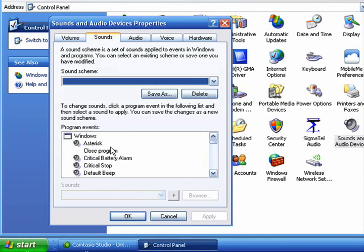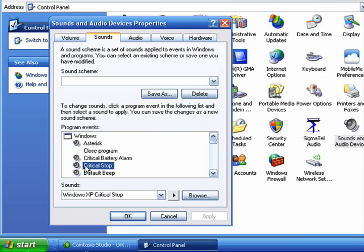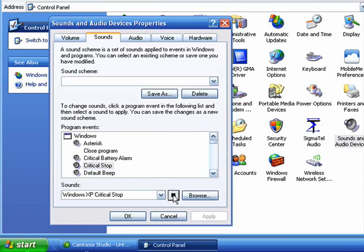And now here is a list of Windows functions and wherever you see a speaker icon there's a sound that's already defined for it. And you can test what that sounds like by clicking on the Play button. You can change these sounds to any sounds that you may have downloaded from the internet.